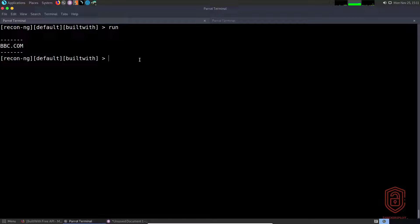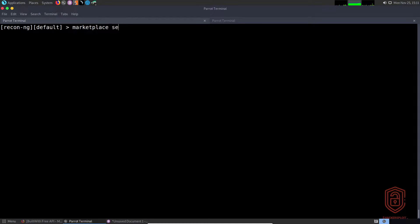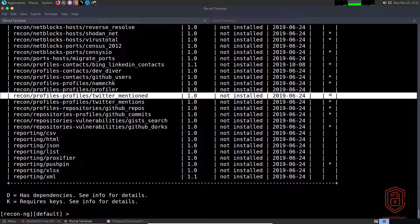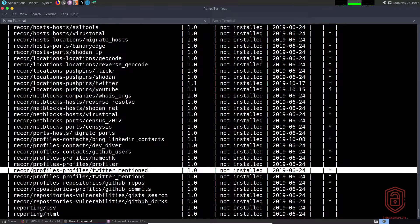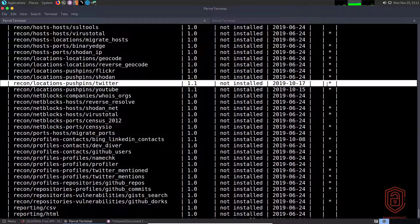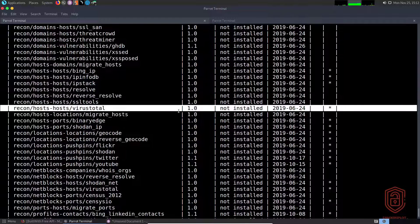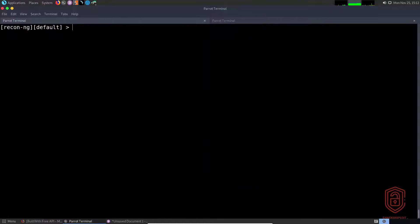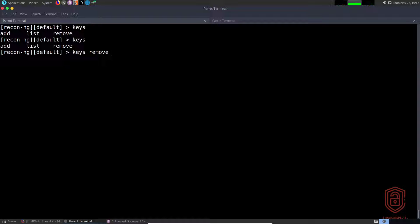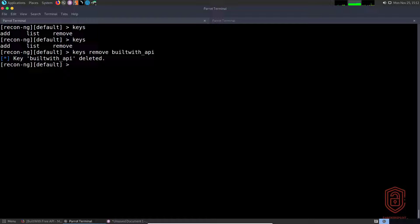There are plenty of other modules that require an API — one of them is Bing. You can search for those modules via `marketplace search`. You can see various modules that require an API: Twitter, YouTube push pins, Bing, VirusTotal — they all require API integration. Hopefully I've covered how to use `keys` and integrate them with recon-ng. If you want to delete a key, say `keys remove` and specify the name — for example, to remove the BuiltWith API key.